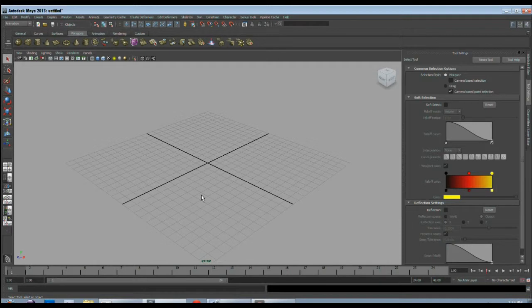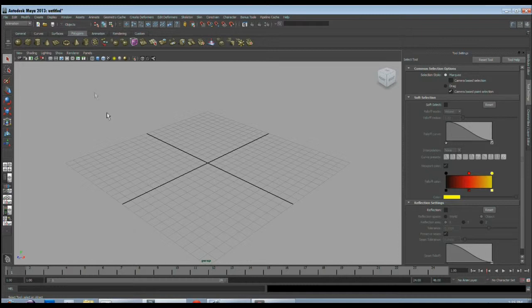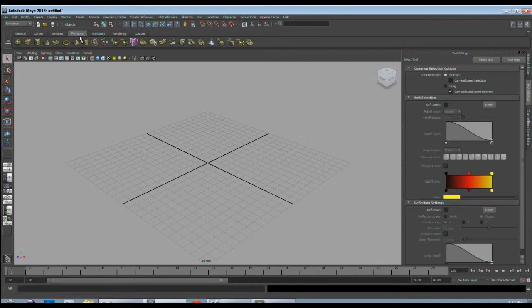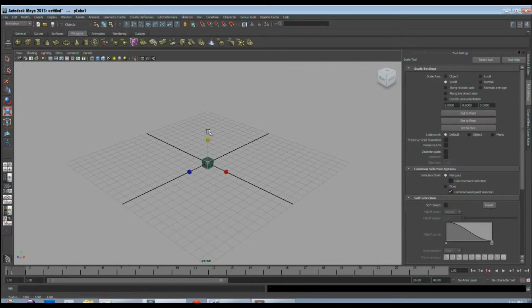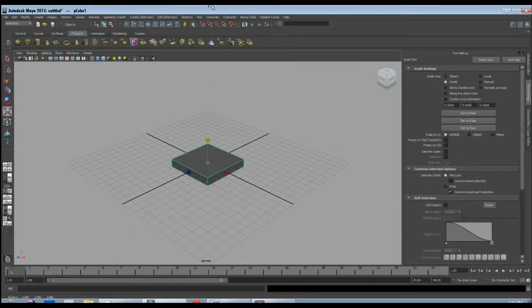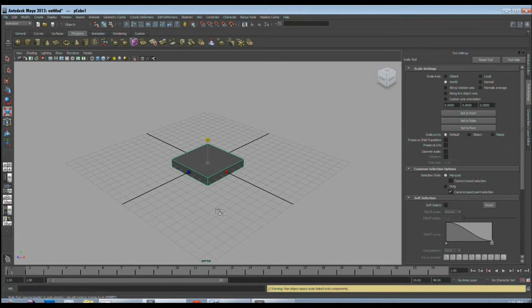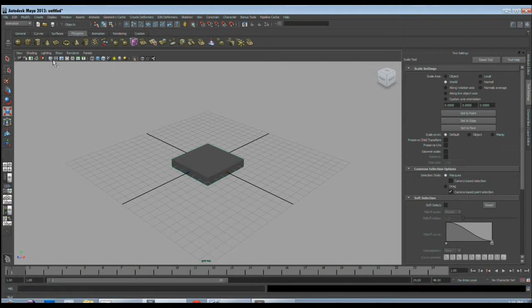First I will make a simple scene where we'll have some basic models of a hoarding to make the animation interesting. For that I'll create a polygon cube. This cube is the base of our hoarding. Then I will create a polygon cylinder for the pole of the hoarding.